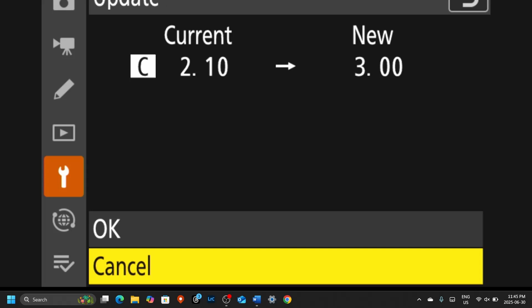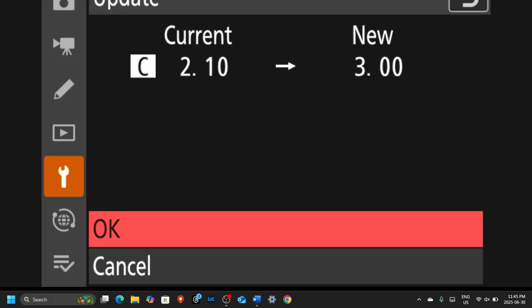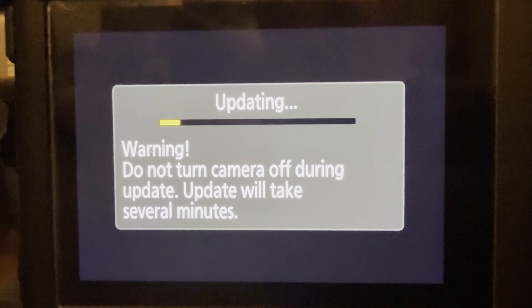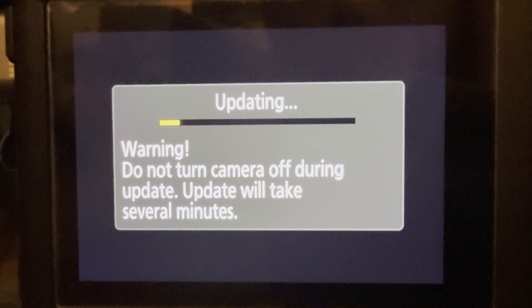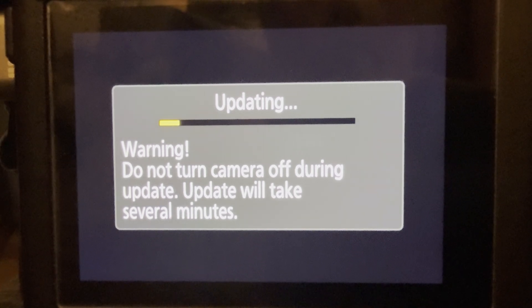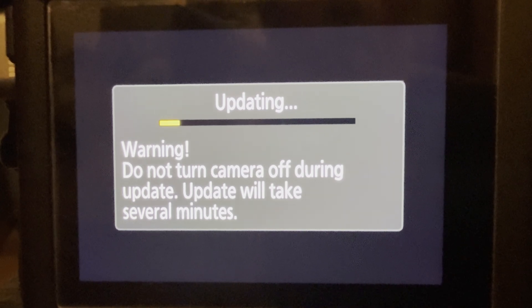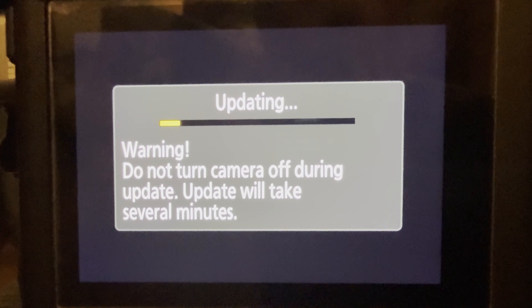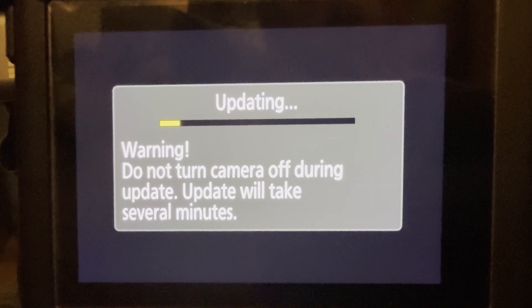You'll see that I'm currently at firmware 2.10. Click Update and hit OK. Now the camera will show you a 'do not turn off' warning — very important. If you have the camera on your lap, I suggest putting it down so you don't turn it off by reflex. Also, before getting started with any of this, you want to make sure you have a fresh, fully charged battery installed — that's really important before beginning the update process.